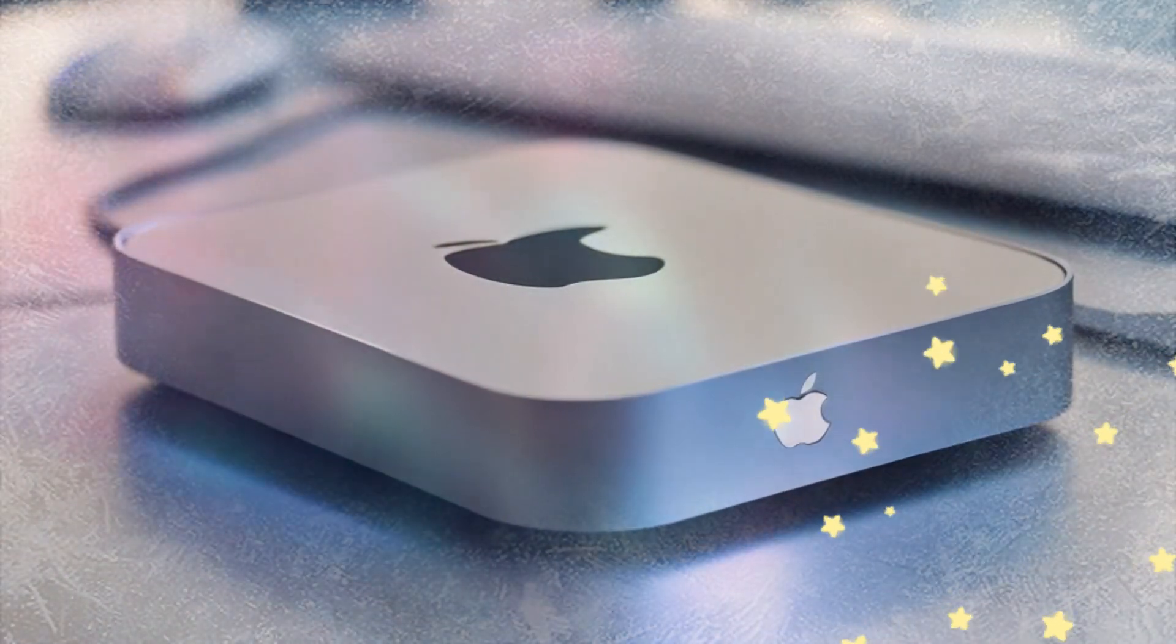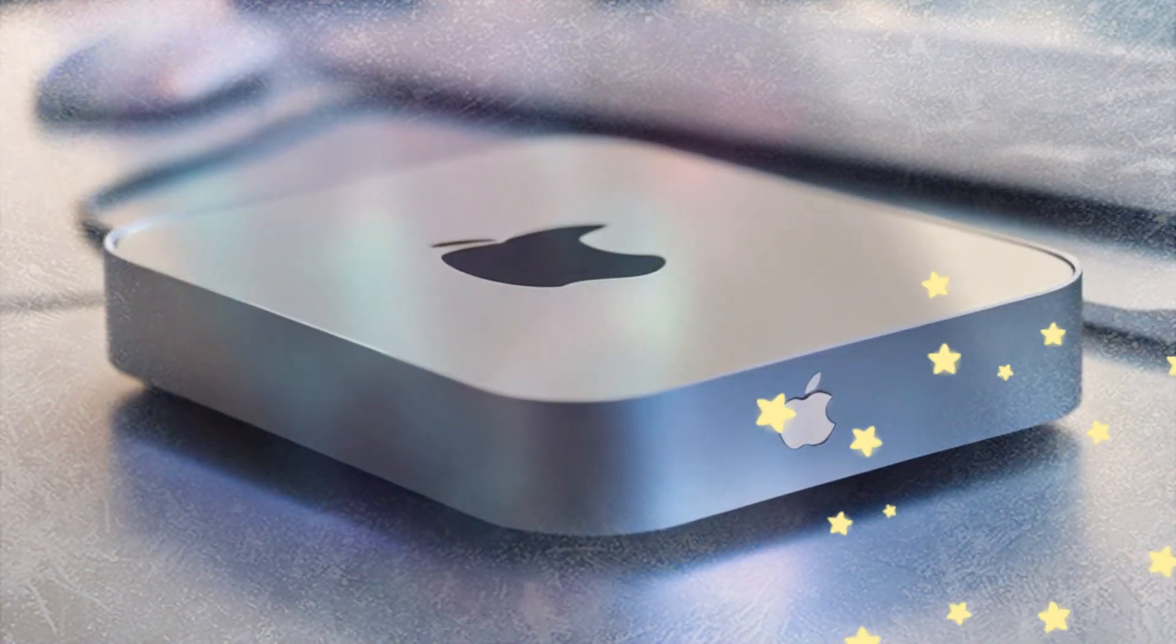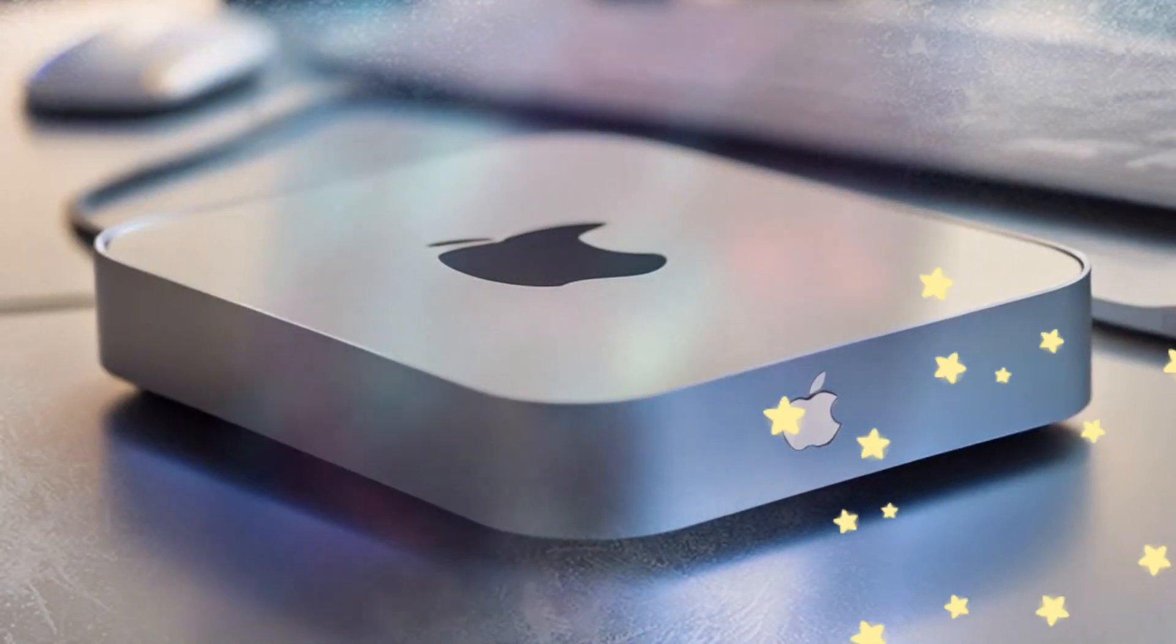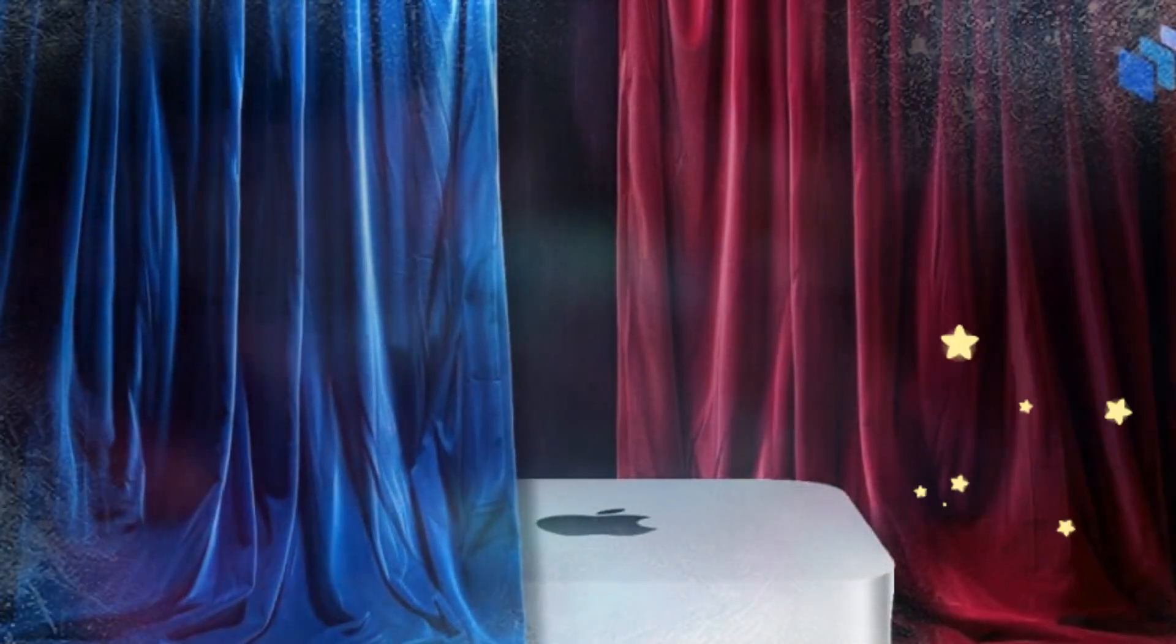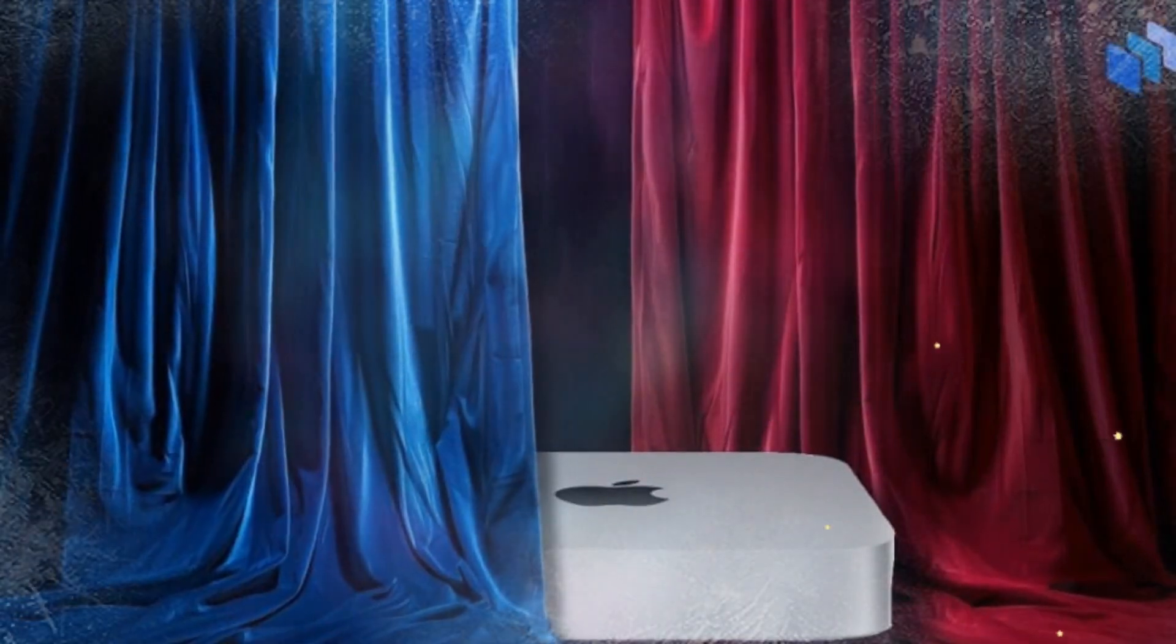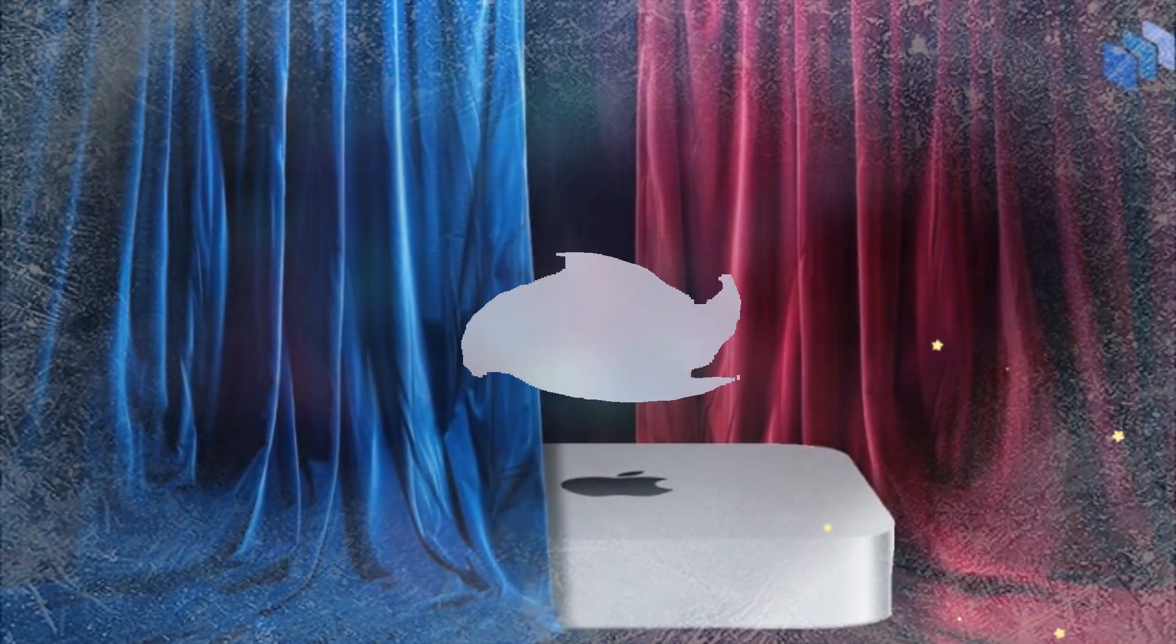The aluminum casing not only matches Apple's design language but also provides excellent heat dissipation. This means that even when handling demanding tasks, the hub remains cool, preventing thermal throttling that could impact performance.